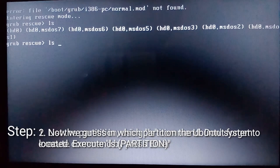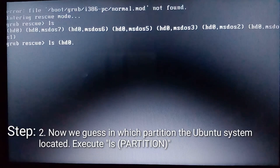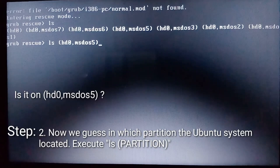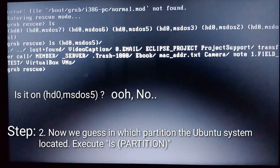hd0 means hard disk, msdos1, 2, 3 means partition. And then step 2, now we guess in which partition the Ubuntu system is located. Now we execute ls partition.